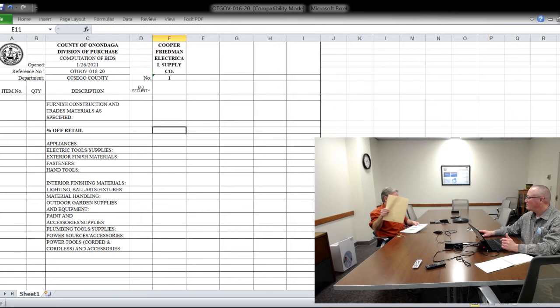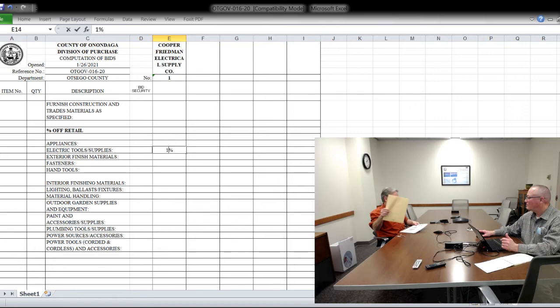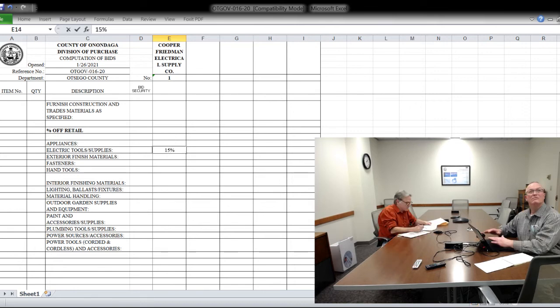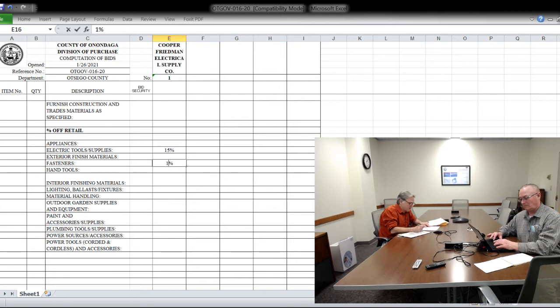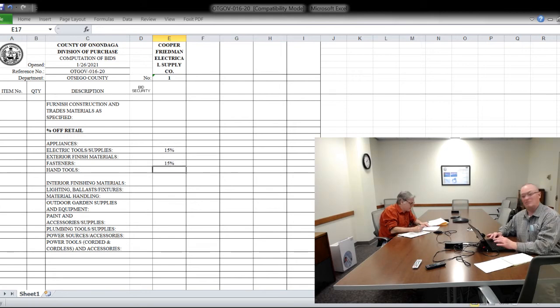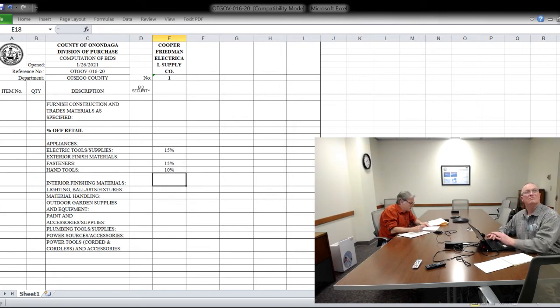Okay, on the pricing schedule, there's nothing for appliances. For electrical tools and supplies, it's 15%. Nothing for exterior or finished materials. For fasteners, 15%. For hand tools, 10%. Interior finishing materials, nothing.